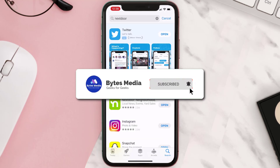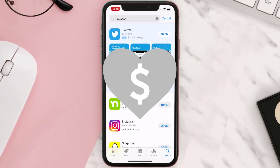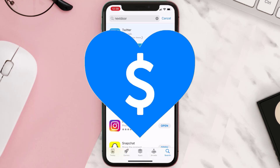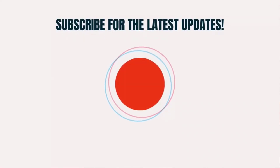Hopefully this will fix the issue, and if it did, make sure you give this video a super thanks by clicking on the heart icon to help support the channel. Don't forget to hit that subscribe button — we'll see you in the next one.